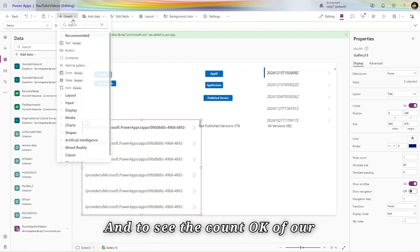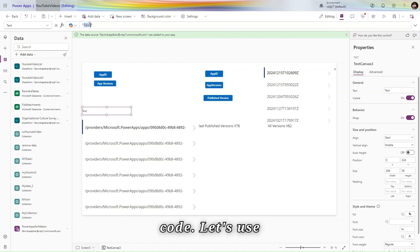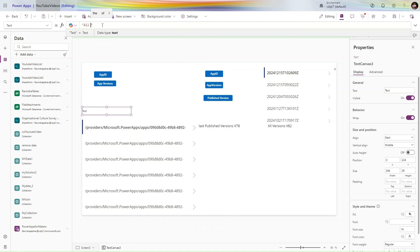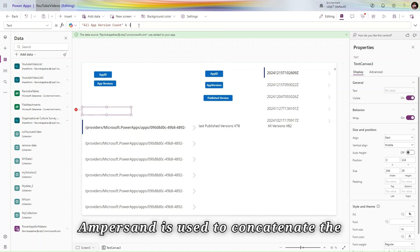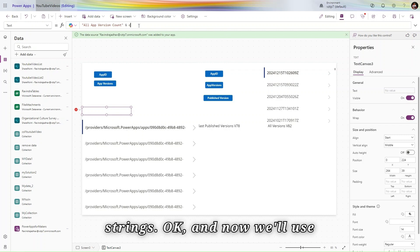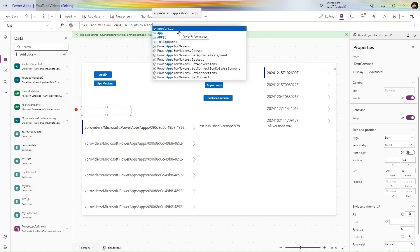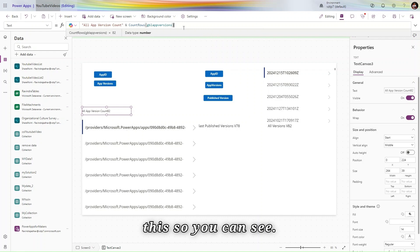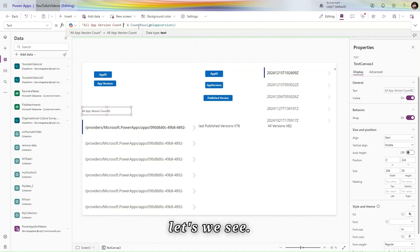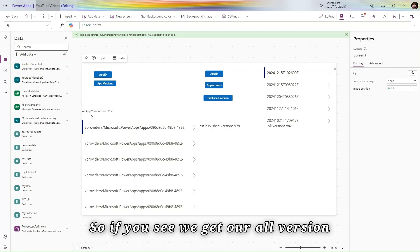To see the count of all versions, we will use a label. Let's increase the width of the label. Use 'All App Version Count: ' with an ampersand — the ampersand is used to connect strings — and then use the Count function to count the rows in our collection: Count(gblAppVersions). You can see our app version count is 82.